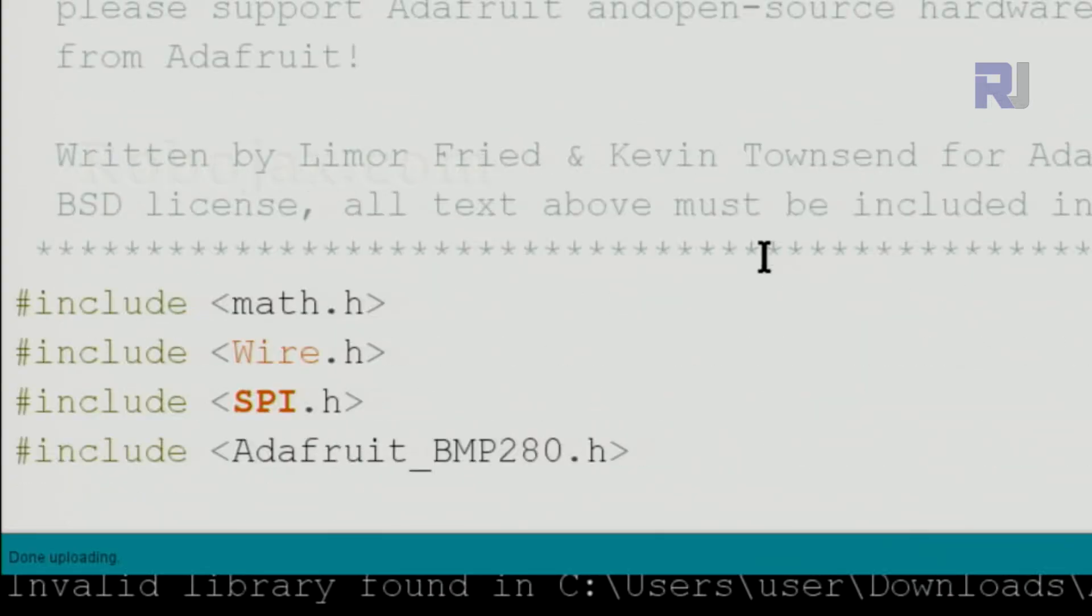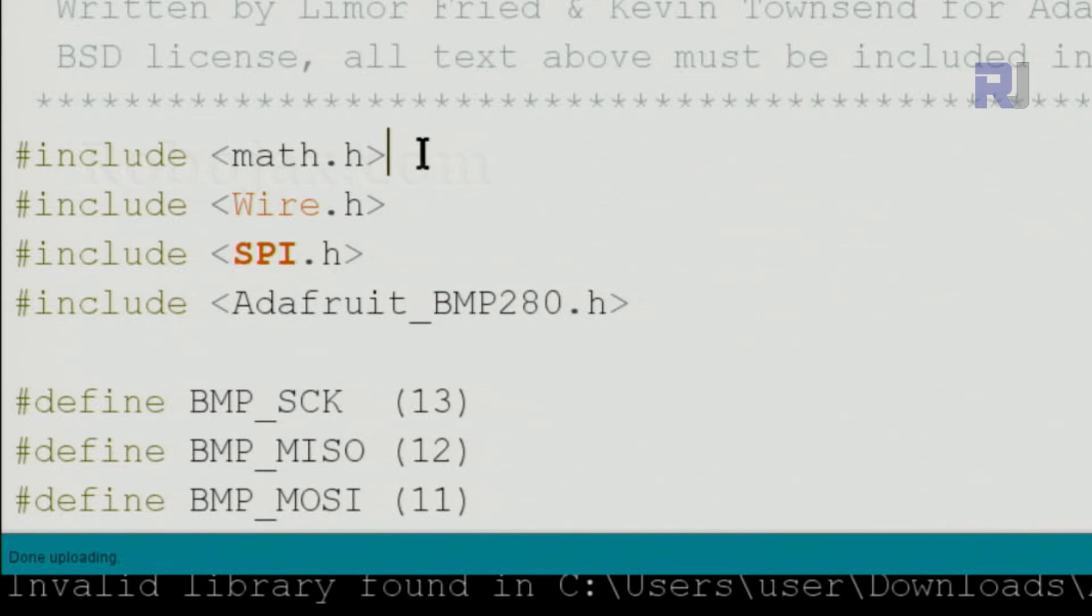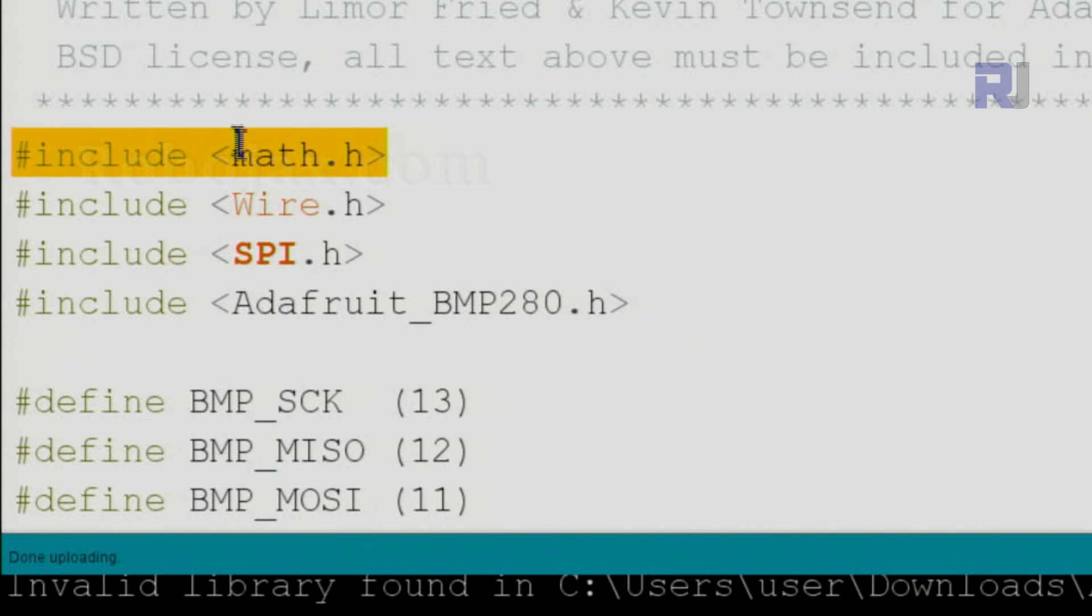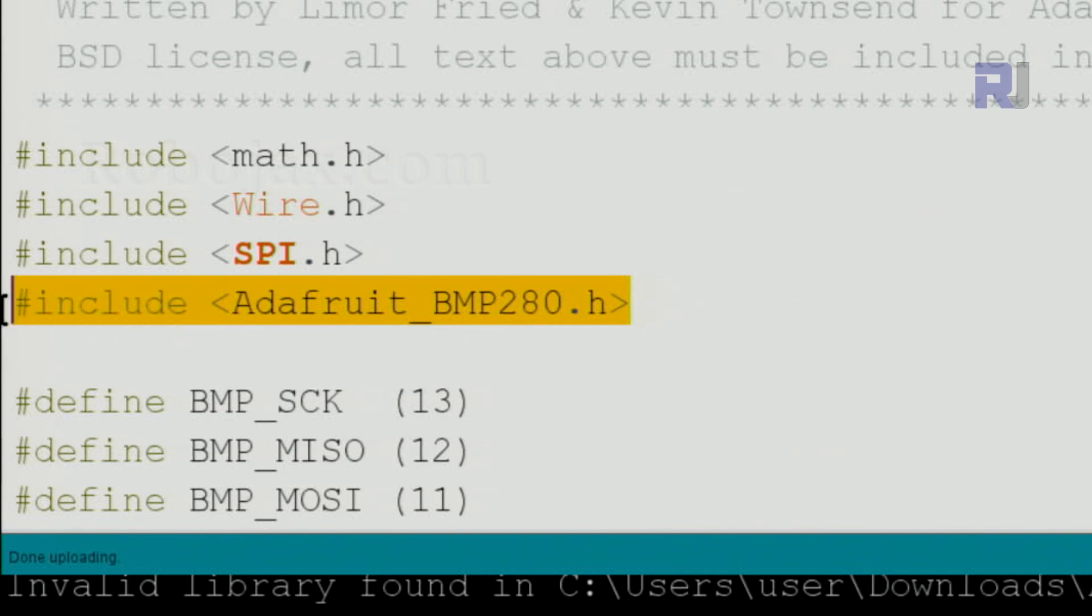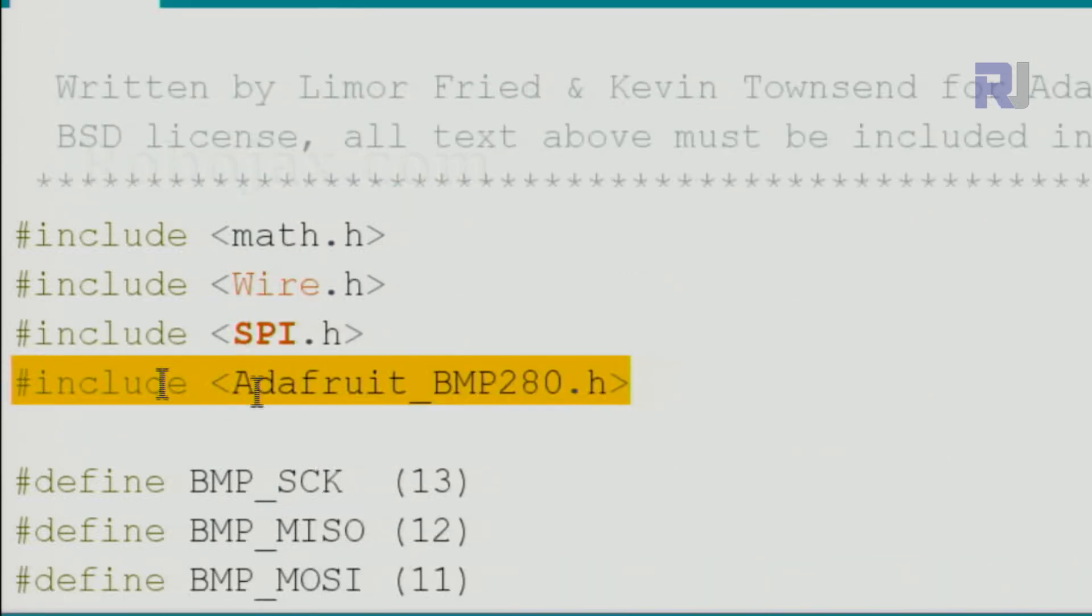Let me explain the wiring. Math.h is for rounding purpose, we are using it, and this is part of this IDE, you don't have to download anything. The same as Wire and SPI, this is part of the library.